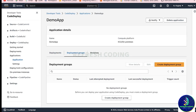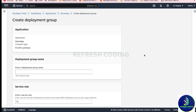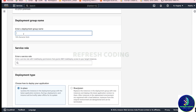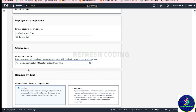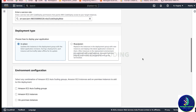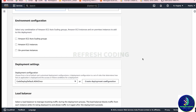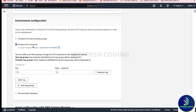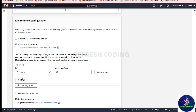Now we will come back to CodeDeploy and create a deployment group. In the deployment group, I'll give it a name like 'my deployment group'. For the service role, select the CodeDeploy role we created. For deployment type, choose 'In-place'. In environment configuration, select Amazon EC2 instances, then use key Name with value 'demo instance' which we already created. If you don't have an instance it will not give you the option to select, so make sure you create an instance first.